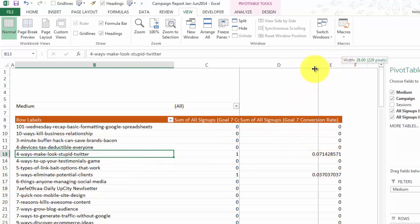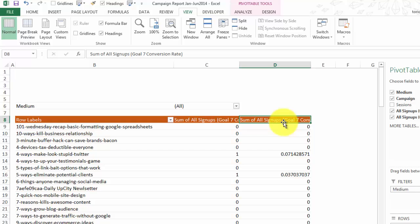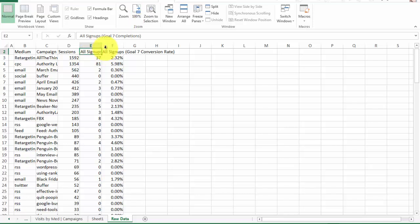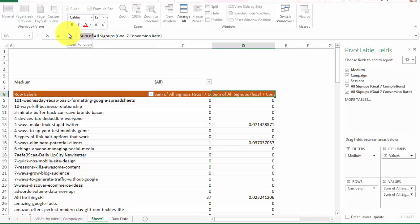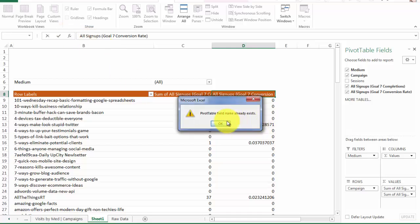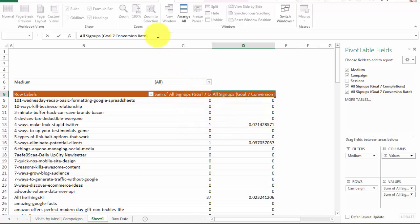I'm going to make this column a little bit smaller — it automatically goes that size because I have a really long title. In my raw data tab, I have a column labeled "All Signups Goal 7 Conversion Rate" — a very long title, but the raw data tab is supposed to have ugly data. If I wanted to keep the original column title like "All Signups" and try to keep that same title, I wouldn't be able to. This was very frustrating when I first started because I wanted to delete the "Sum of" prefix, but it would say the pivot table name already exists.